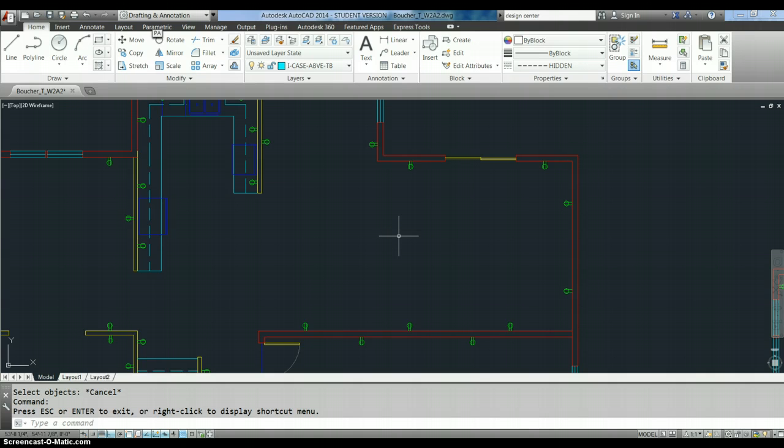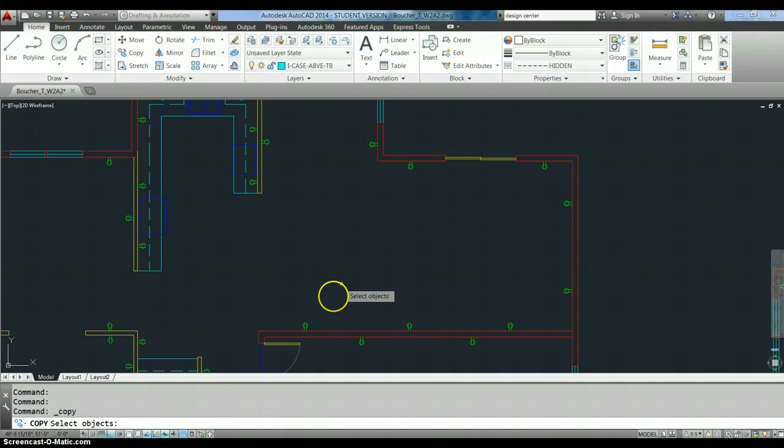So in using the copy command, the copy command is really useful. It allows you to make as many copies of an object as you want to make, all at once.